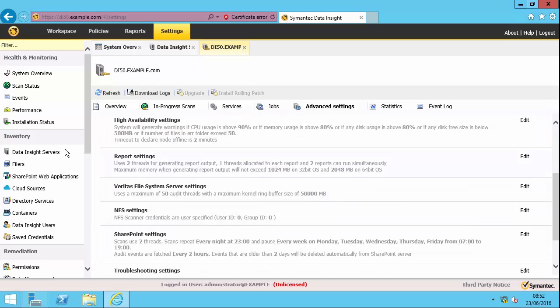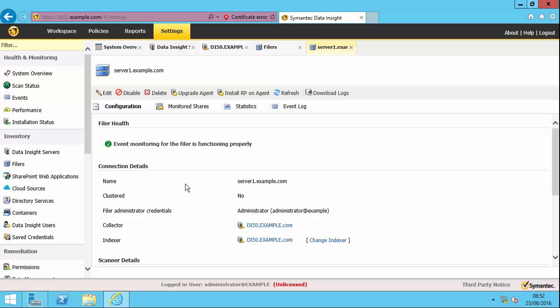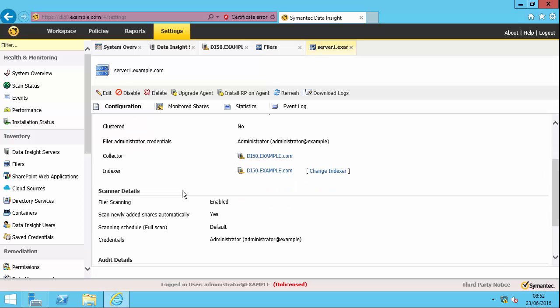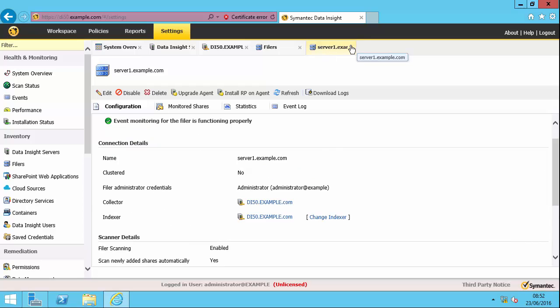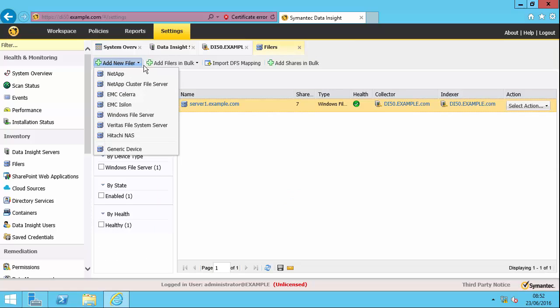So let's now go on to the filers tab. And I've got one file server in my environment. So if I open that up, you can see the settings here. Actually, what I'm going to do is just add a new filer. You can see the supported file servers. So NetApp, both normal and cluster mode, EMC Celerra, EMC Isilon, Windows file server, which is a bit different because it installs an agent on your Windows file servers, Veritas file server, Hitachi NAS. You can add generic devices. The other thing you can do now with version five is you can add cloud sources. For this version, only Box, although they are going to add other ones in subsequent releases.